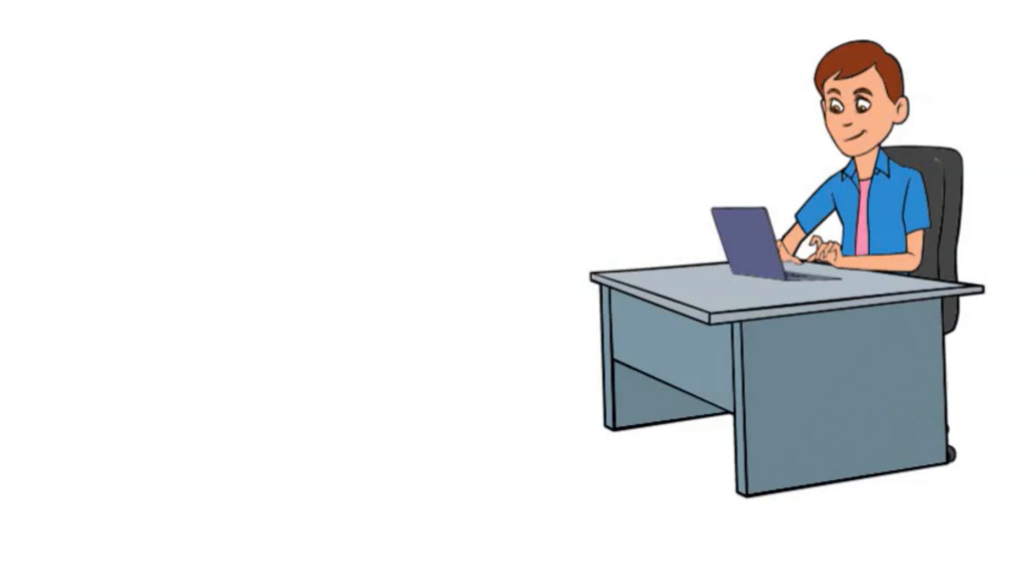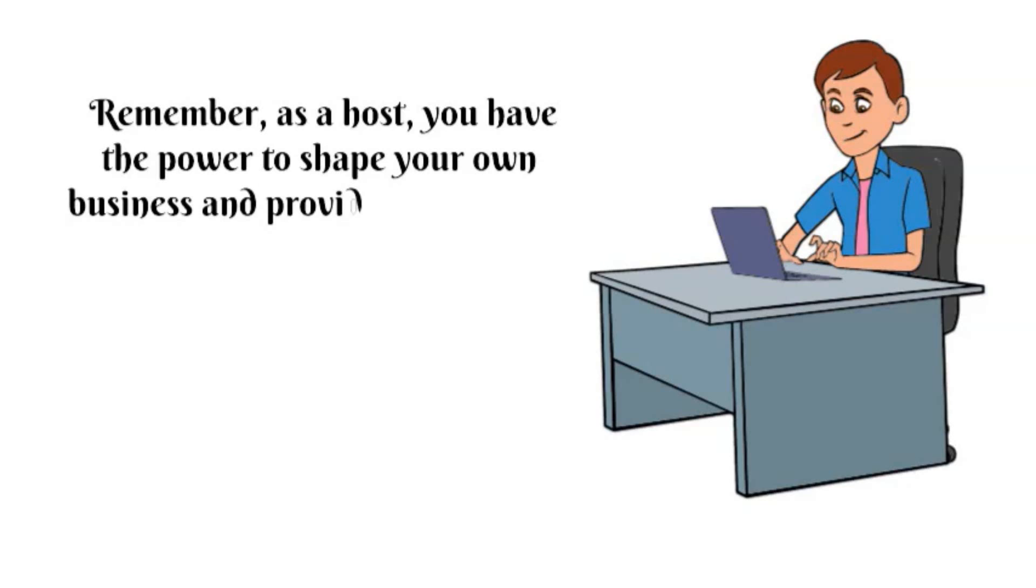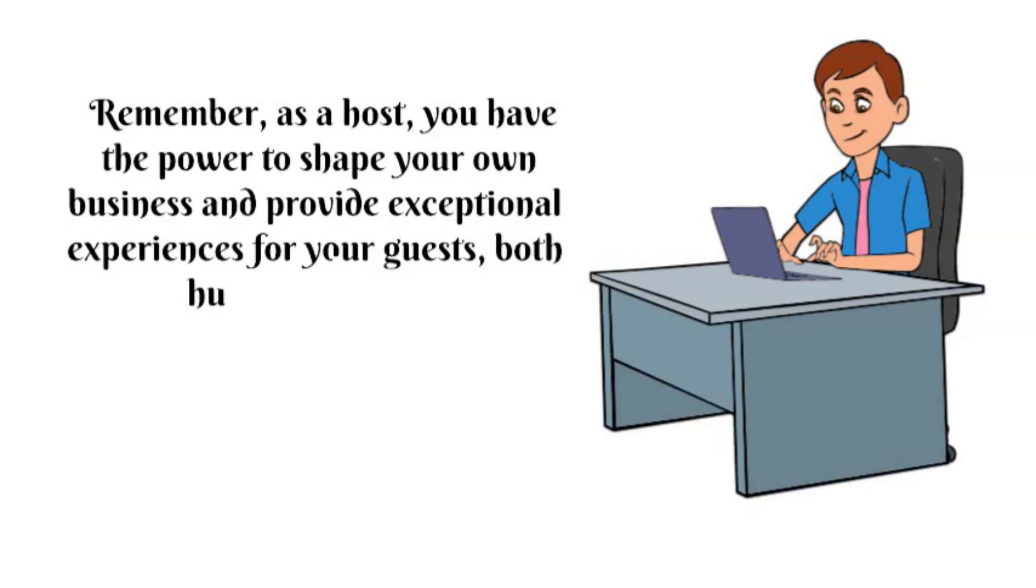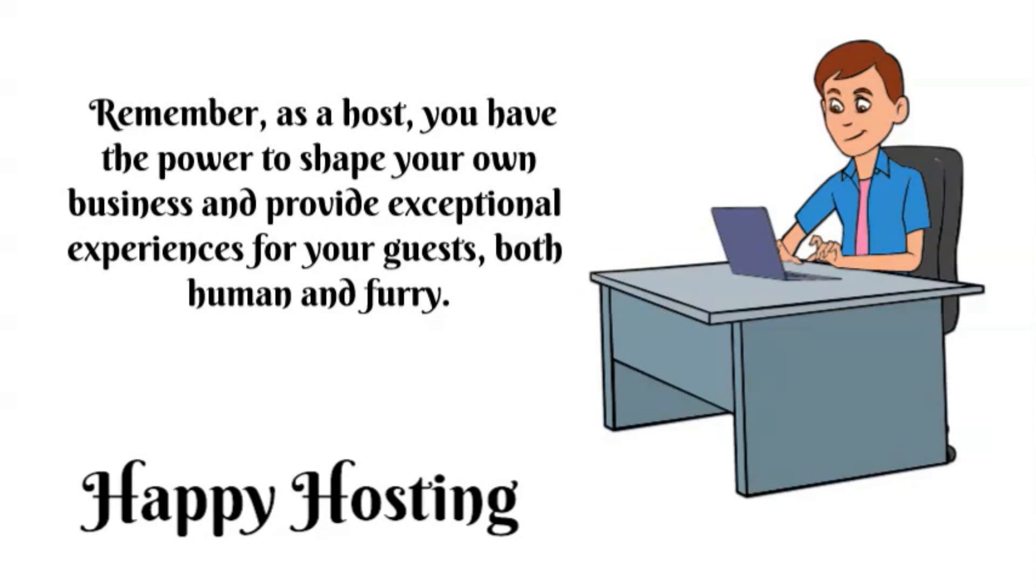Remember, as a host, you have the power to shape your own business and provide exceptional experiences for your guests, both human and furry. Until next time, happy hosting!